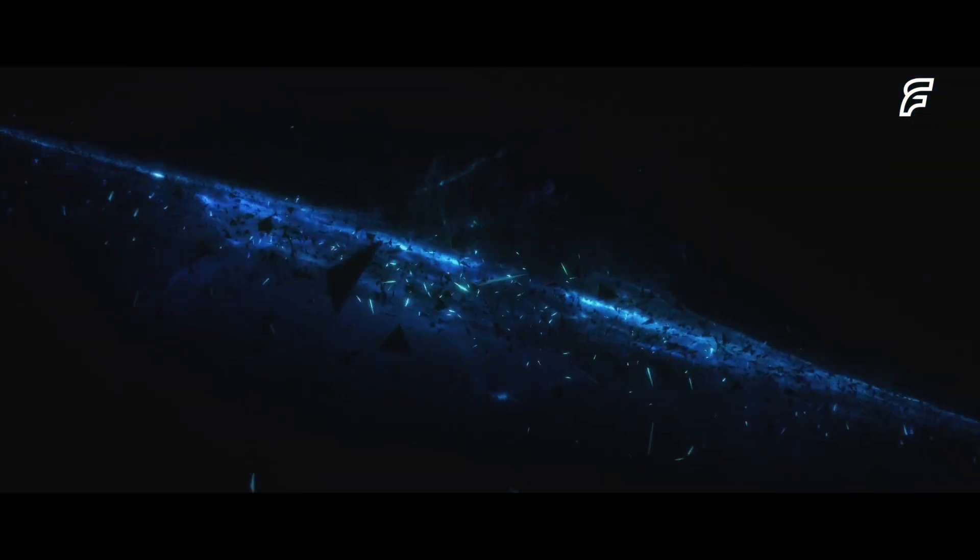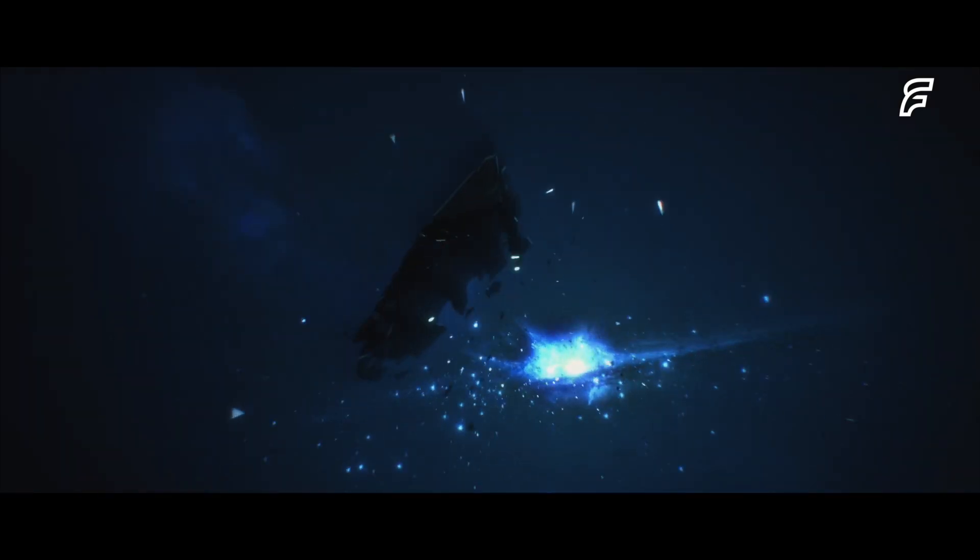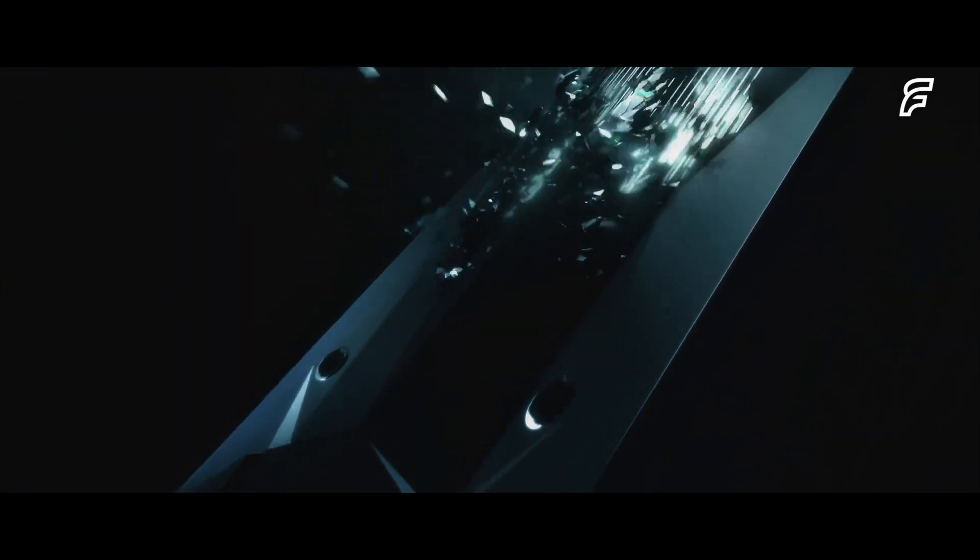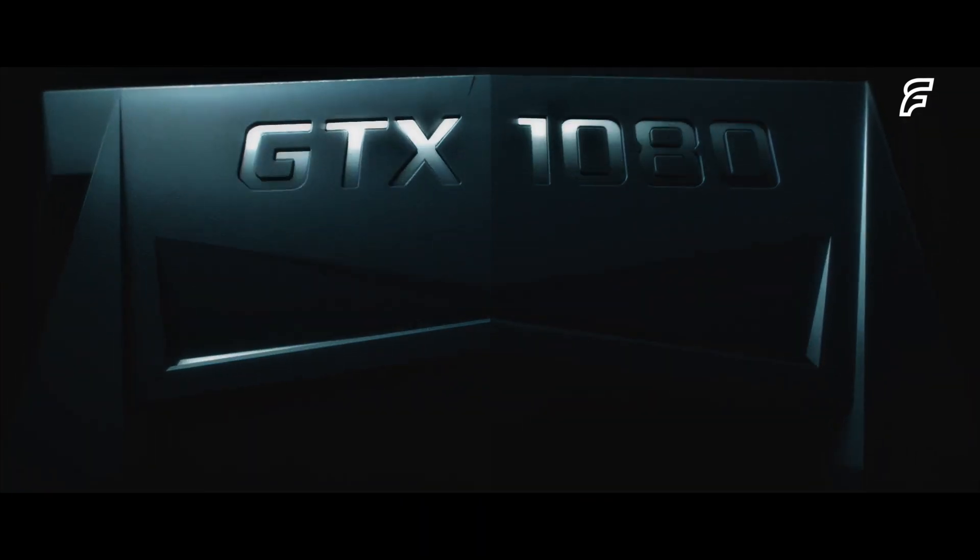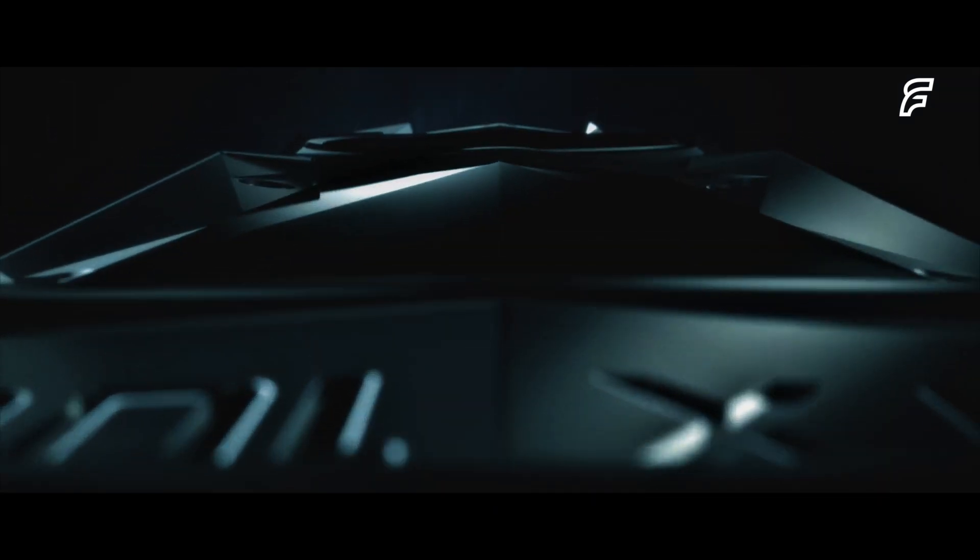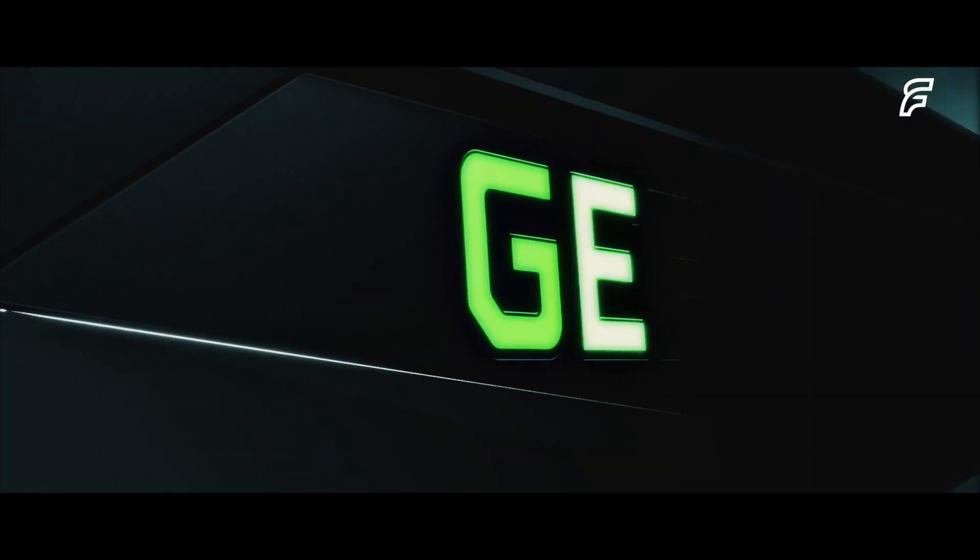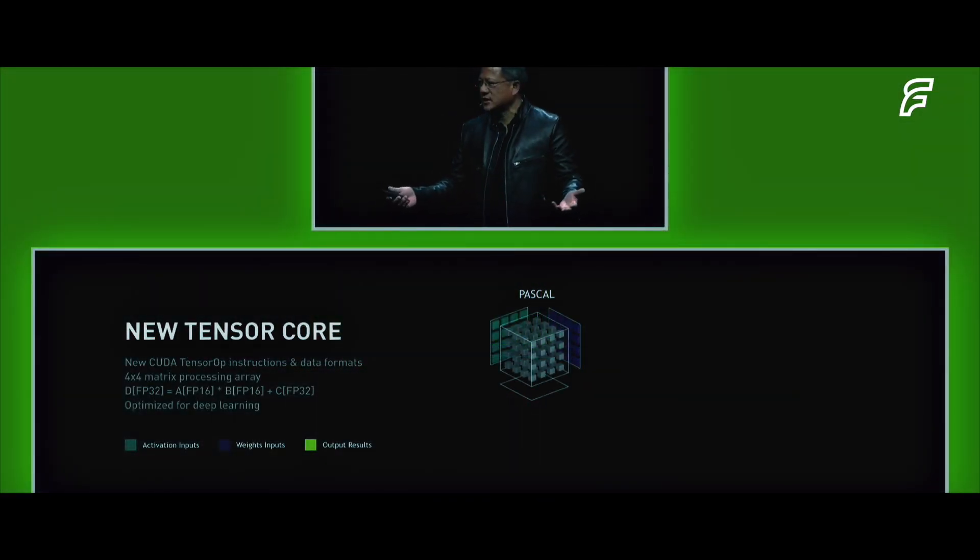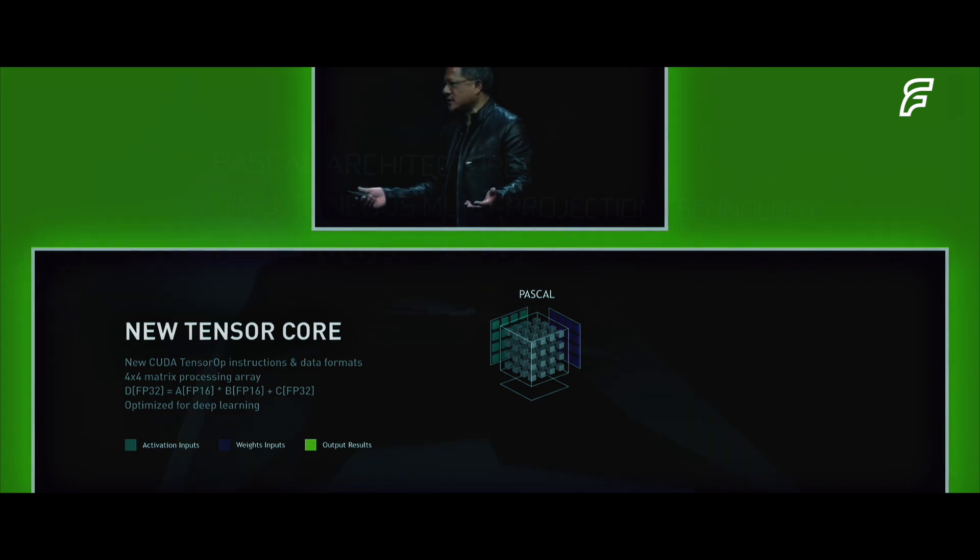NVIDIA is the obvious winner in this space, using its graphics processor technology to make the initial leap in the machine learning fields and slowly optimizing its hardware and designs to target artificial intelligence and deep learning more directly. Most recently, NVIDIA added Tensor processors directly onto its graphics chips.